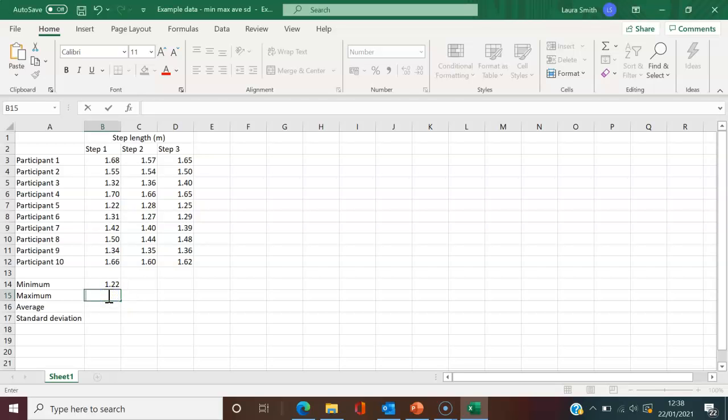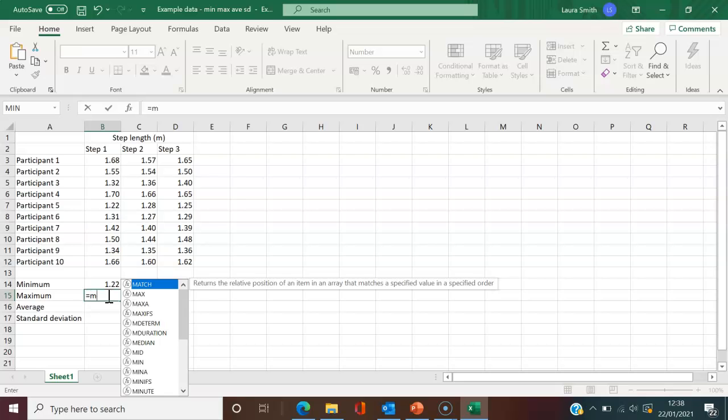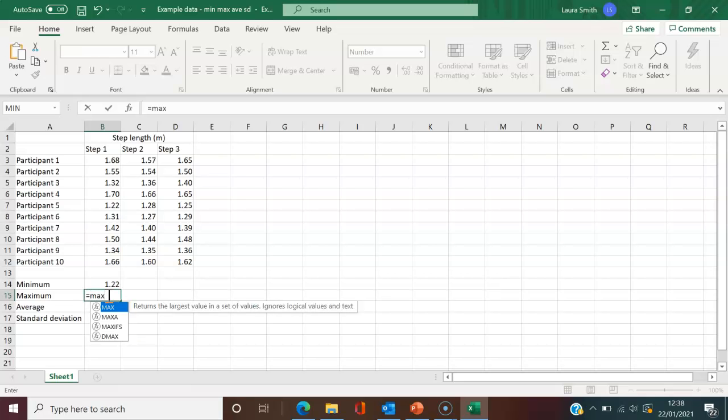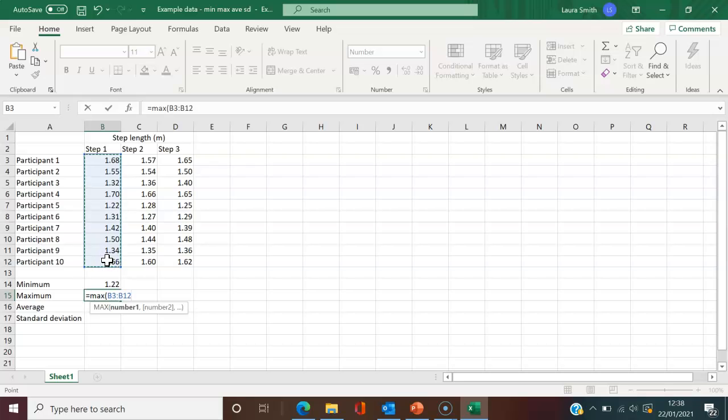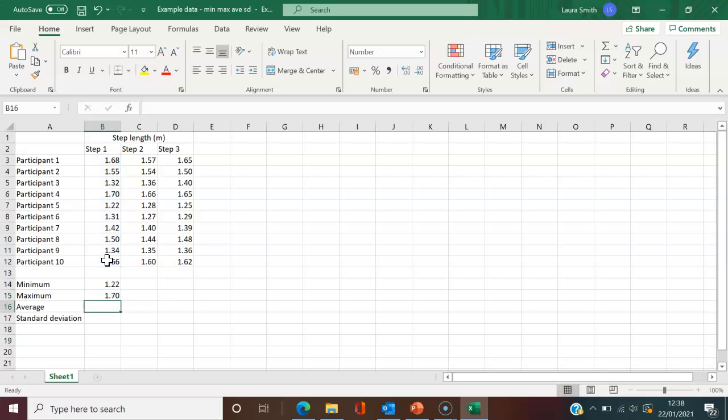Like last time, equals—this time it's MAX. So equals MAX, open brackets, and I'll click, drag, and drop. Close brackets and hit enter. It's now provided the maximum. Nice and simple.